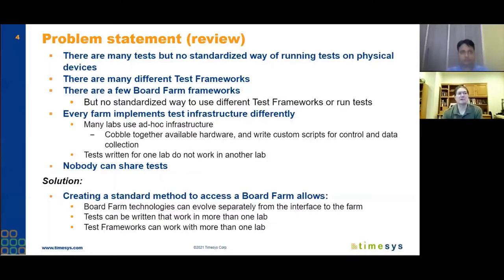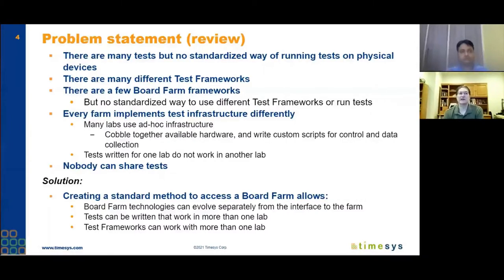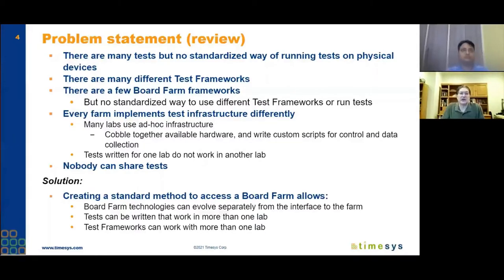The problem is that every board farm implements their test infrastructure differently. You'll get a bunch of boards in your lab, get some hardware to do things like power control, USB switching, or SD muxing, and cobble together the available hardware. Then you'll write a bunch of custom scripts for control of that hardware and for data collection. The problem is that it's different for every lab — a test written for one lab won't work in another. The end result is that nobody can share their tests, and we're missing out on the open source effect in the QA area of Linux development.